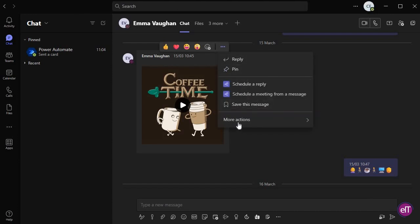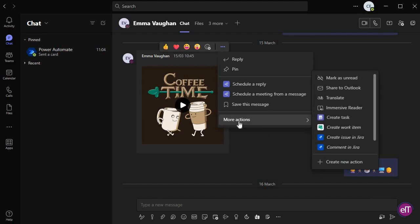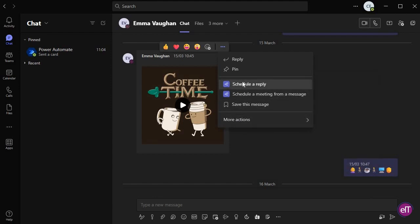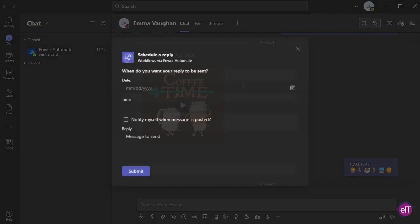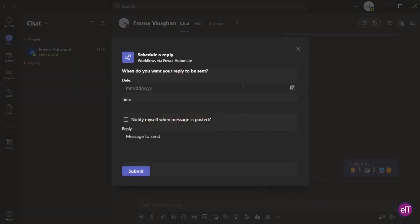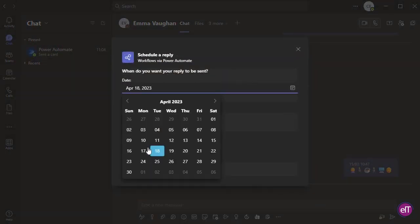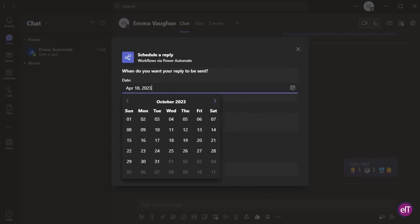It may come up in the first menu, but if not, hover over more actions where you should see the prompt. Press Schedule a Reply. You'll then be prompted with a pop-up. Fill in the details of when you want the message to be sent.